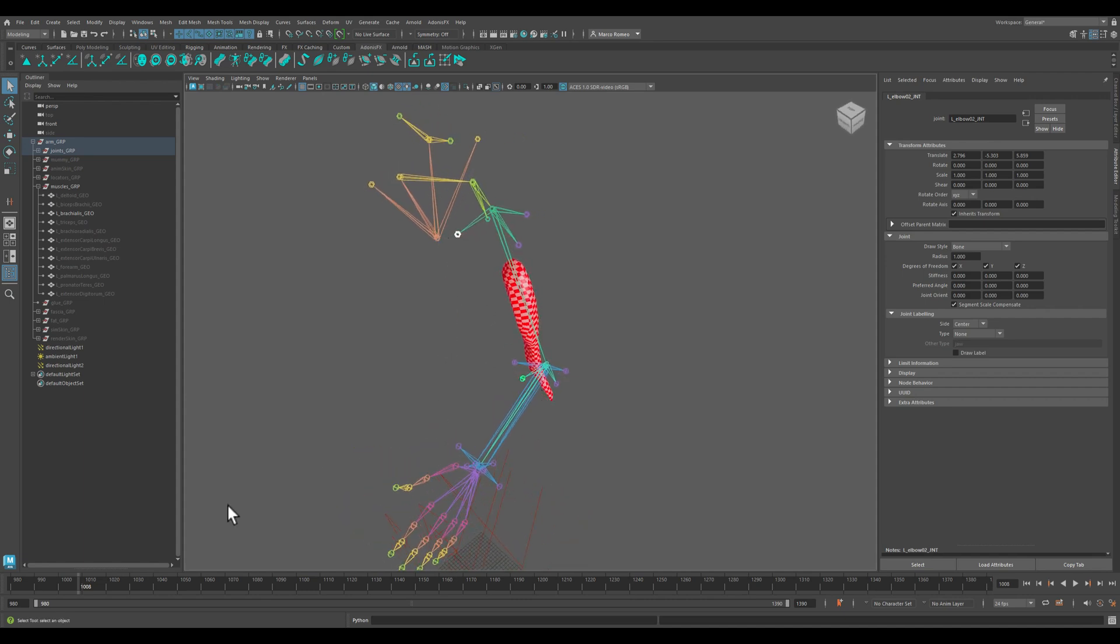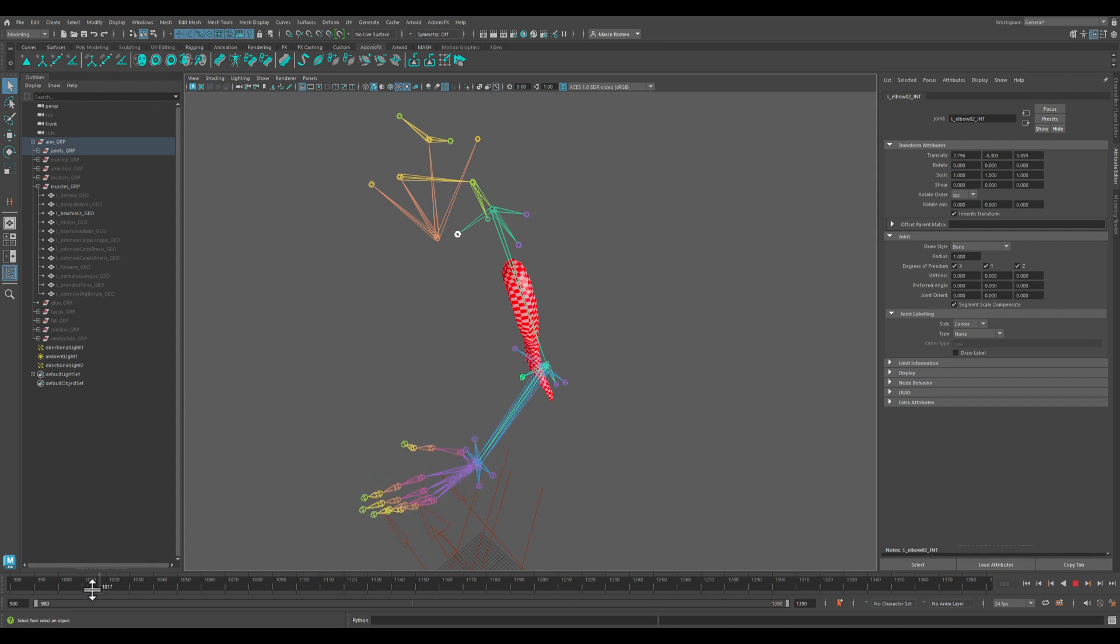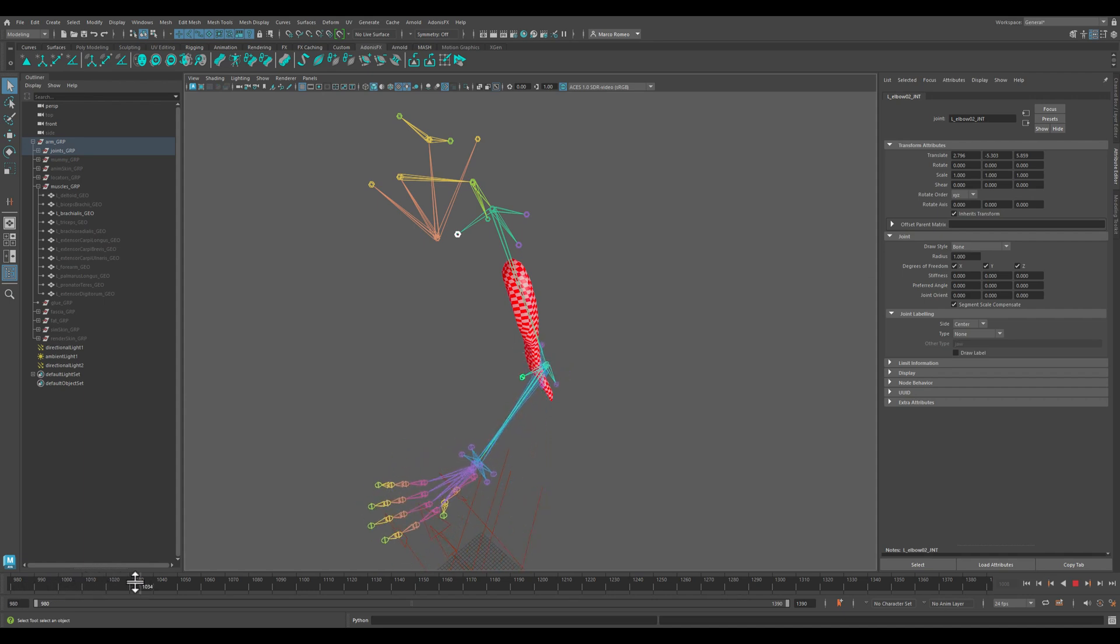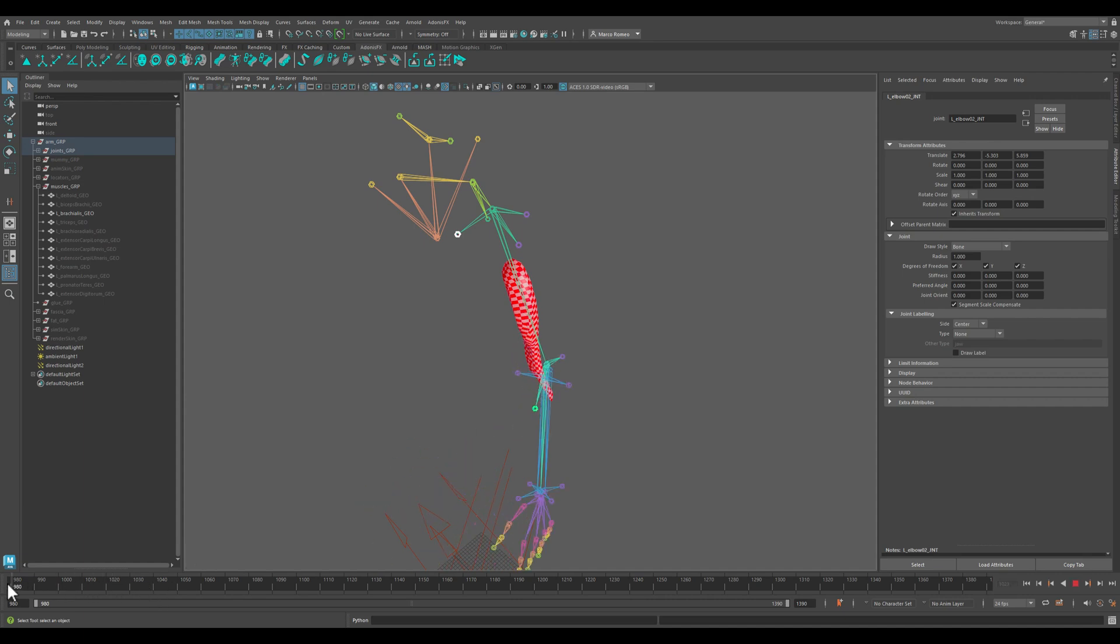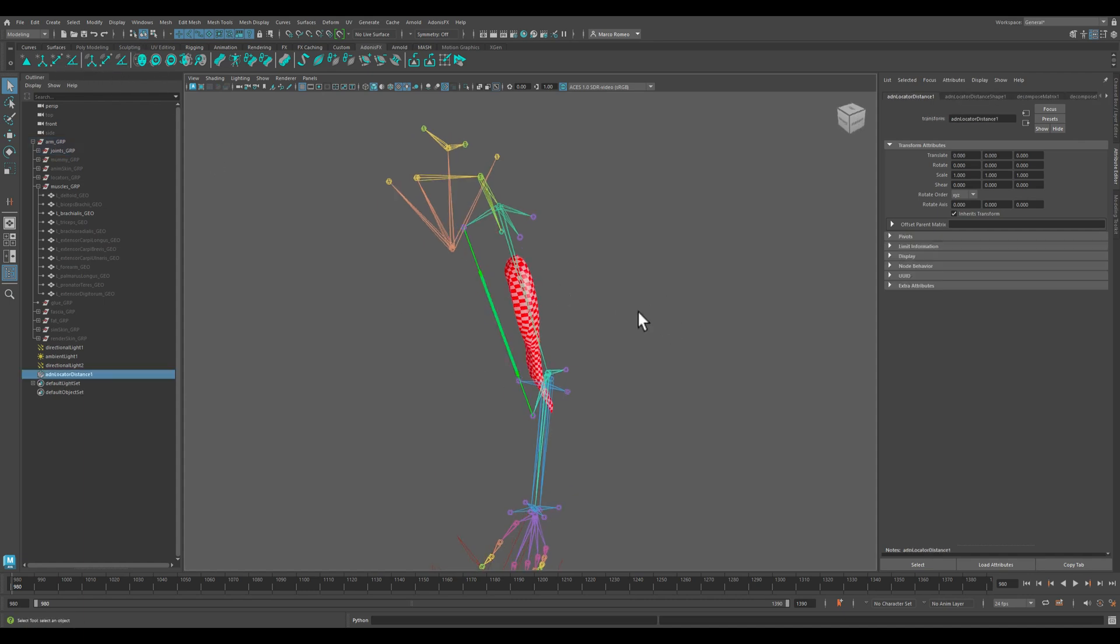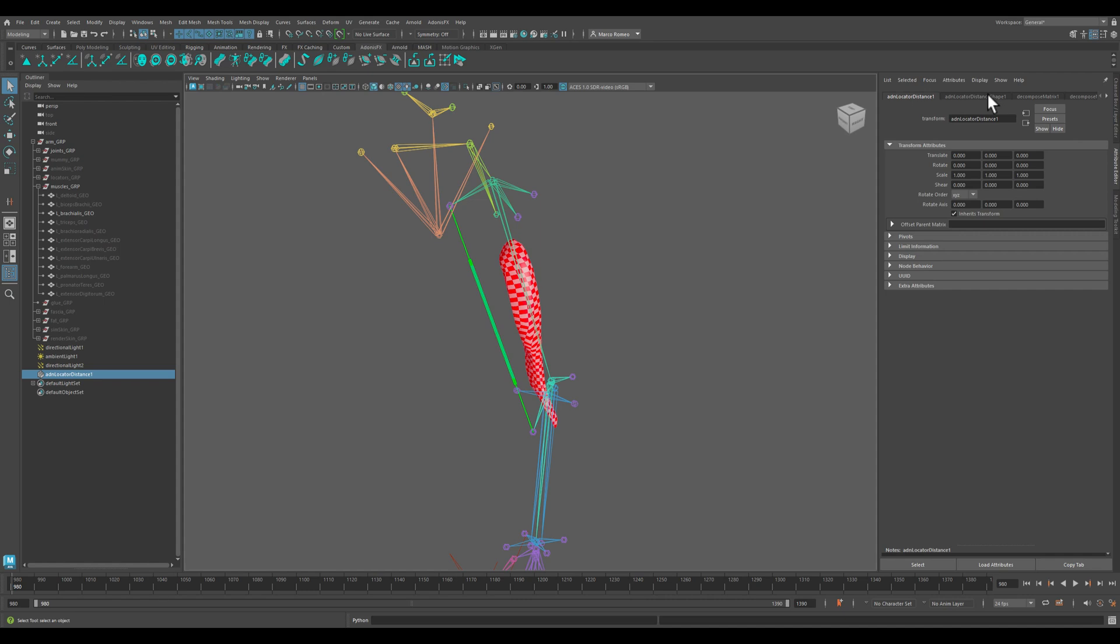As the distance between these two joints gets smaller, the arm will be more and more active. The flexing of the arm will activate and it should also activate the brachialis muscle. So I select these two utility joints and I come here and I create a locator. First of all, let's rename this locator as L_arm_flex.